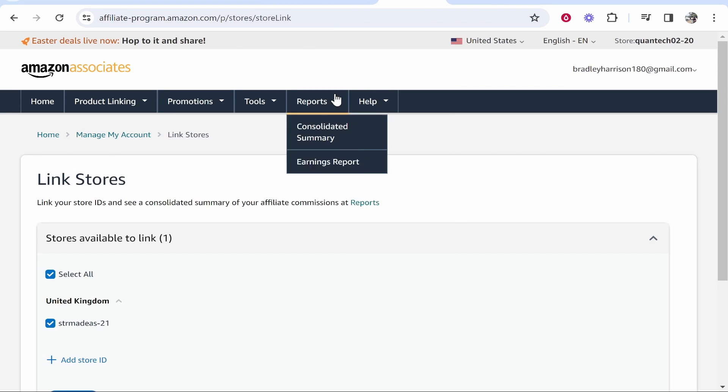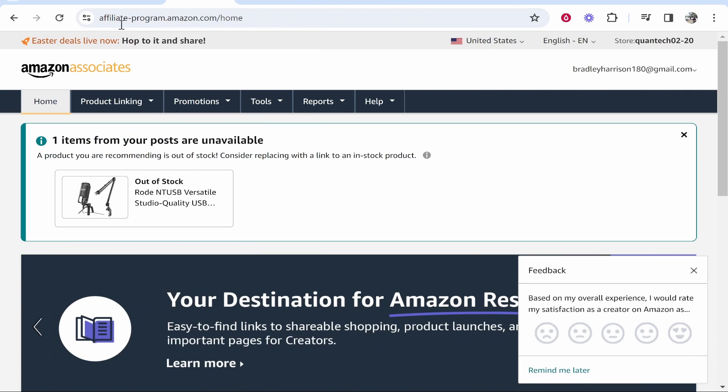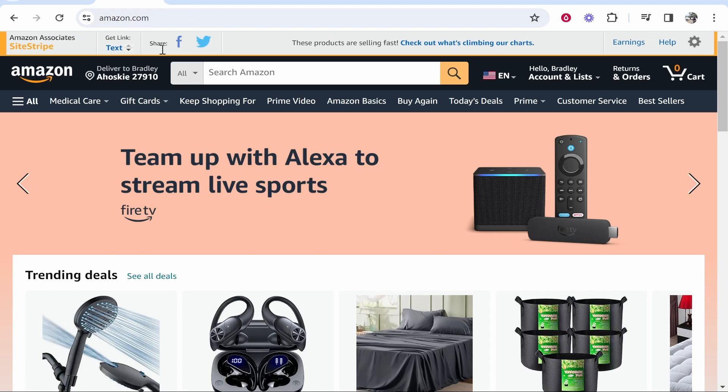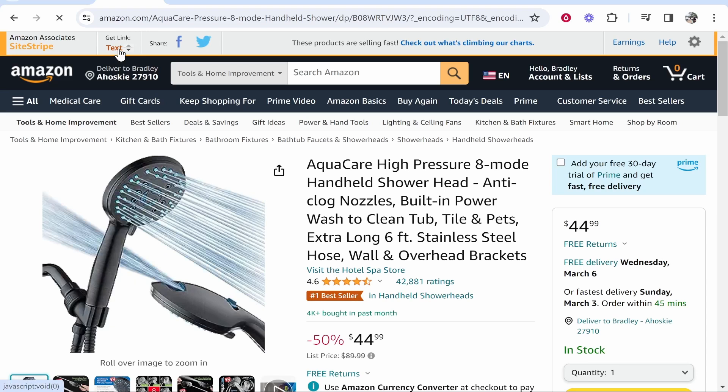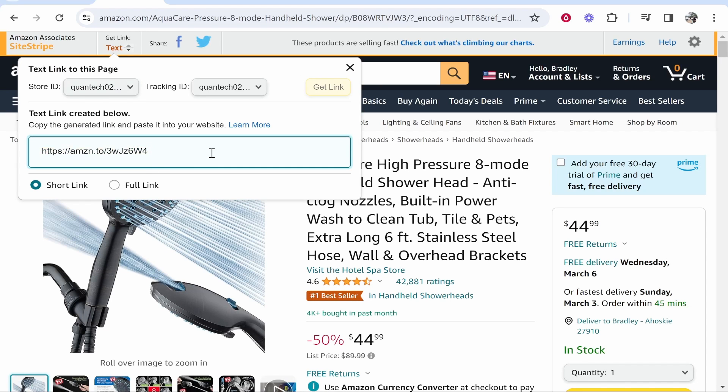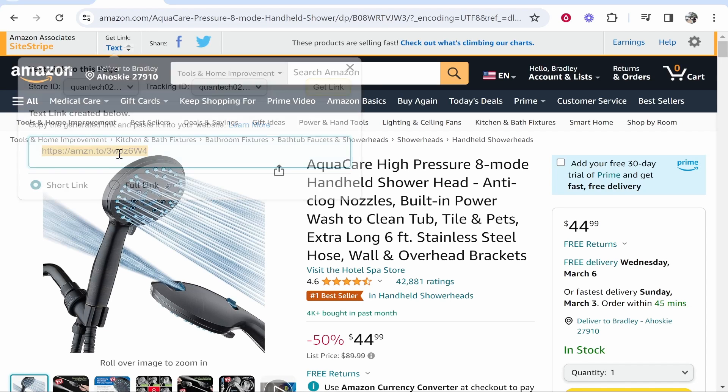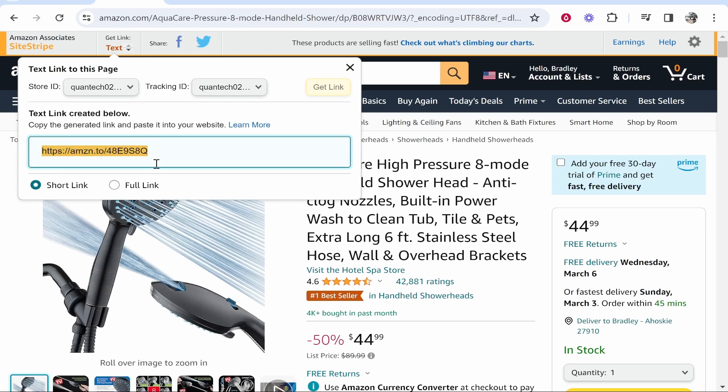And then once you've got everything set up all we need to do is start generating affiliate links again. So let's say we wanted to promote this, we could get the text link. Now this link should redirect to amazon.com but if someone browses from the UK it should redirect them to the UK Amazon.